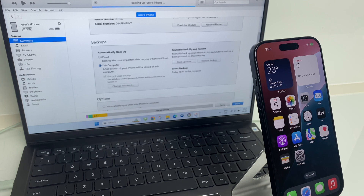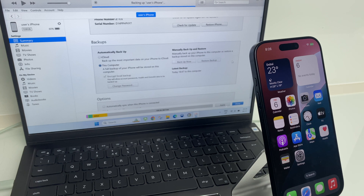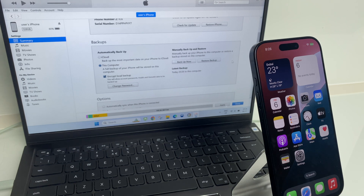Depending on how much data you have will depend on how long this takes. As you can see, this is going through quite briskly as there isn't that much data on this particular iPhone. It still says backing up. And now we can see that's completed — just here it says latest backup and it gives the time it was completed.